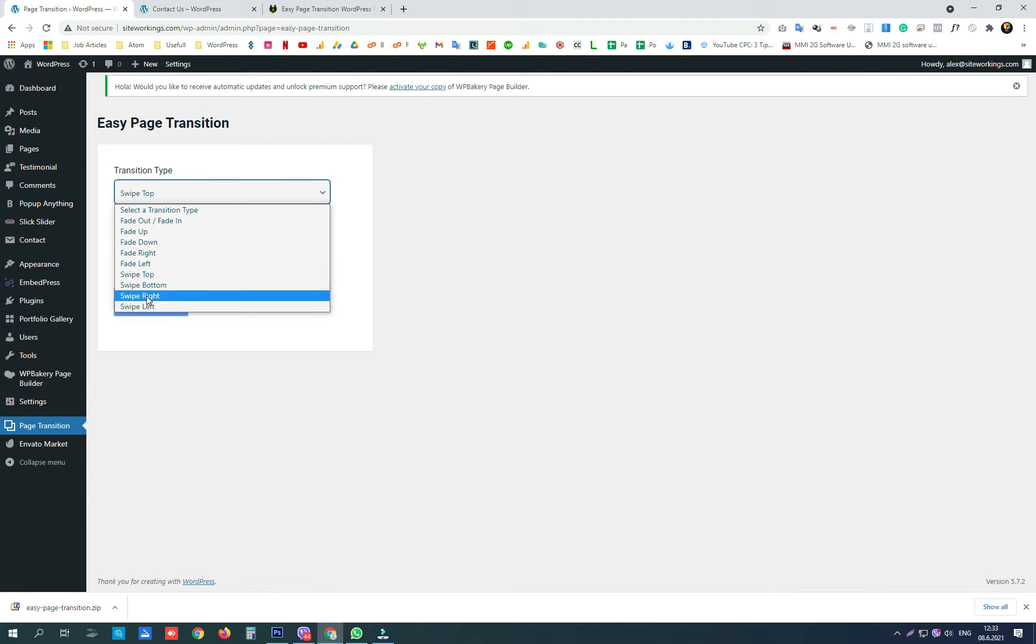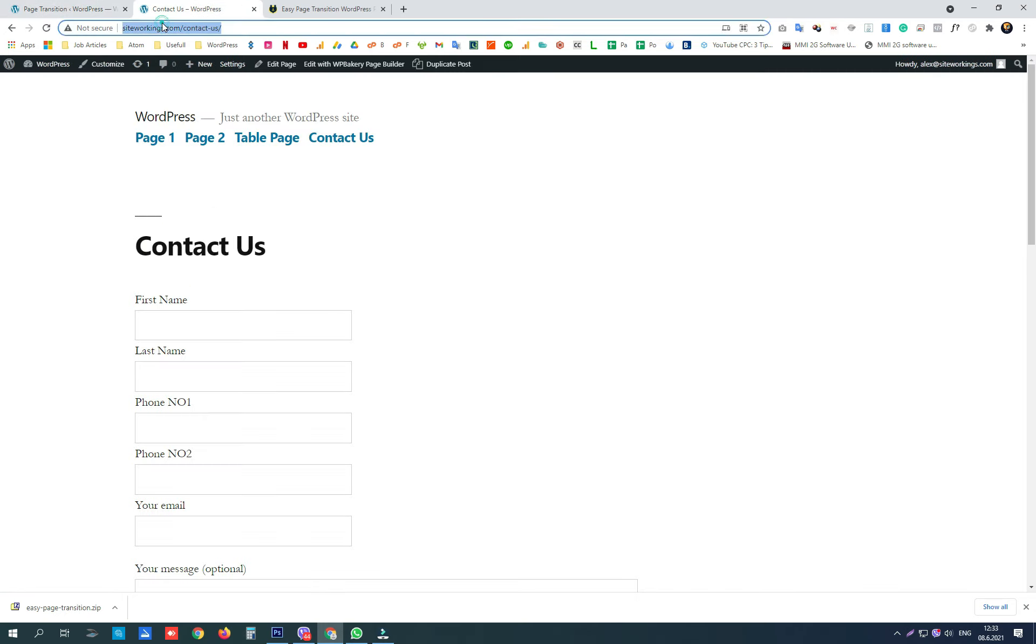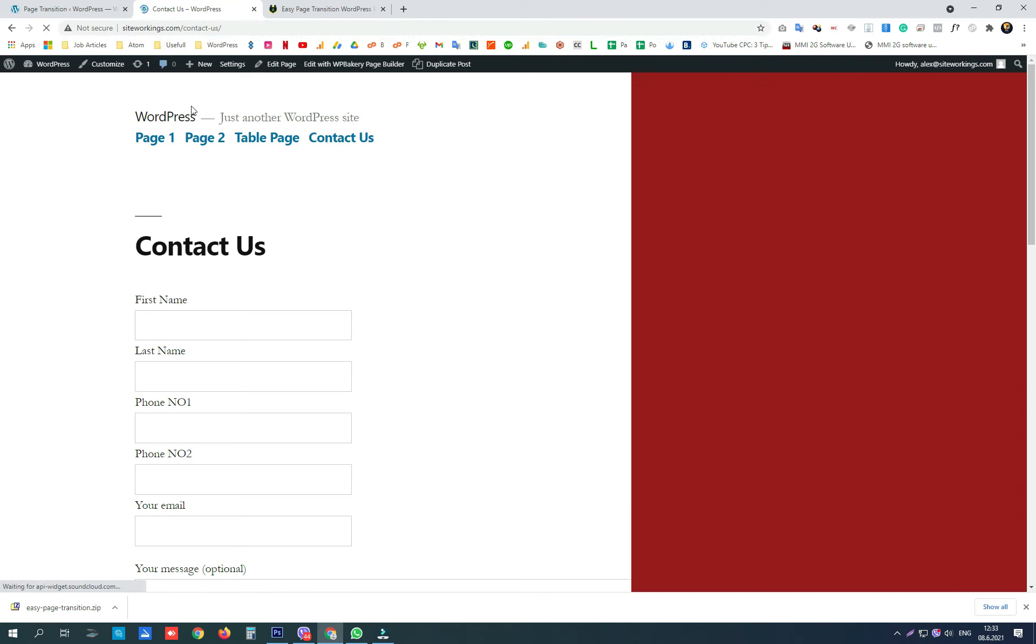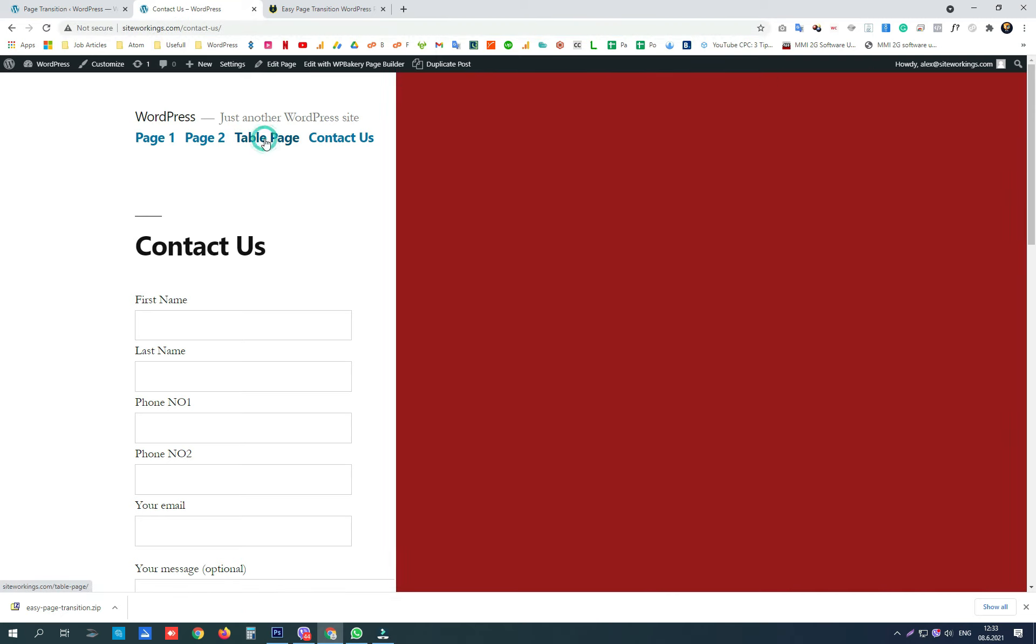Also we have swipe right and swipe left. There it is.